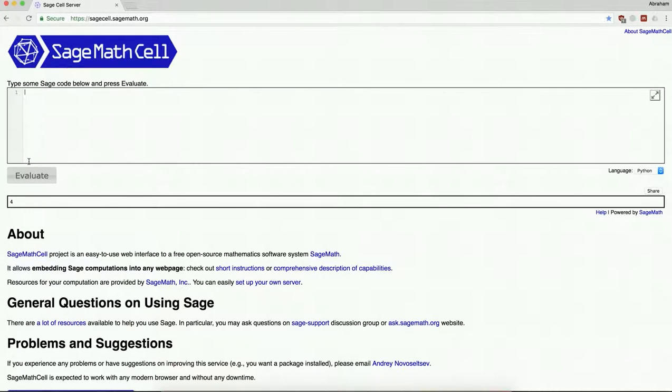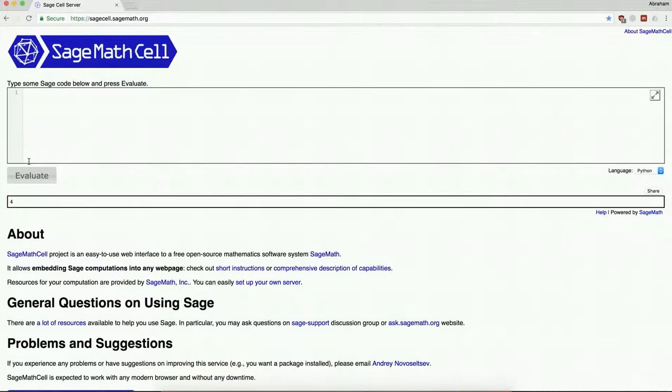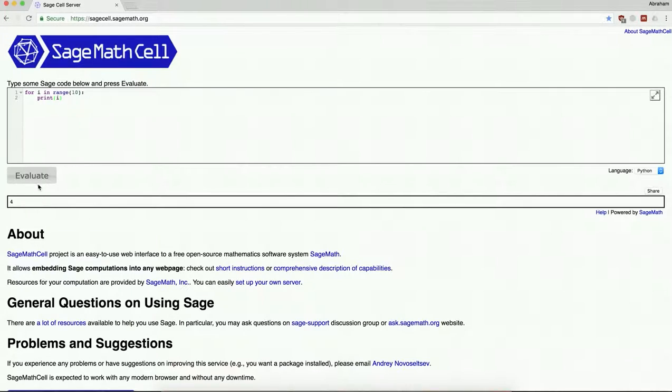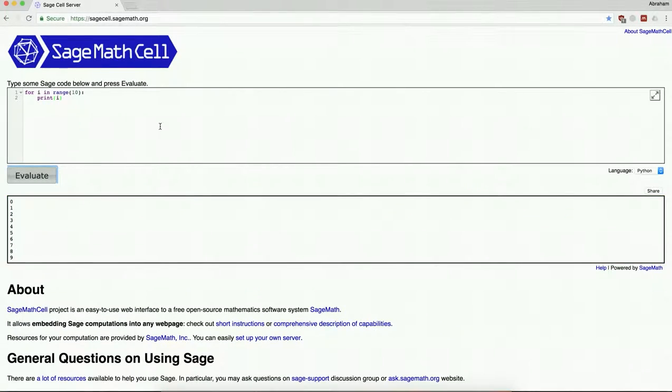So the basic idea here is we want to talk about ranges. So for example, suppose I want to count from 0 to 9. I could say something like this: For i in range 10 print i. And notice it prints 0 through 9.